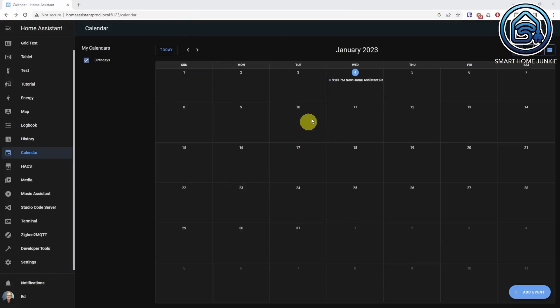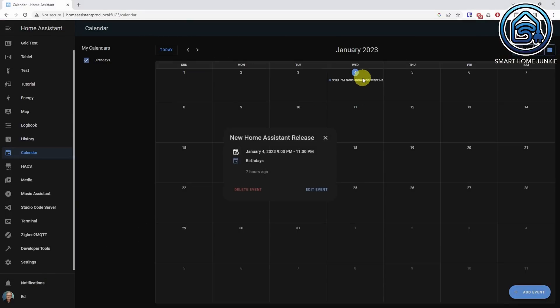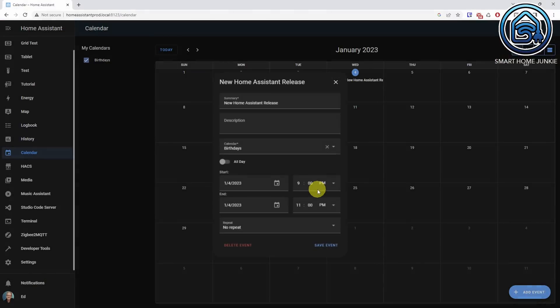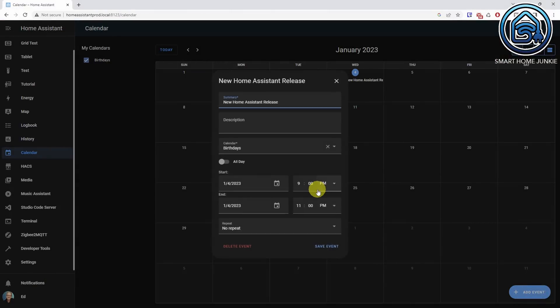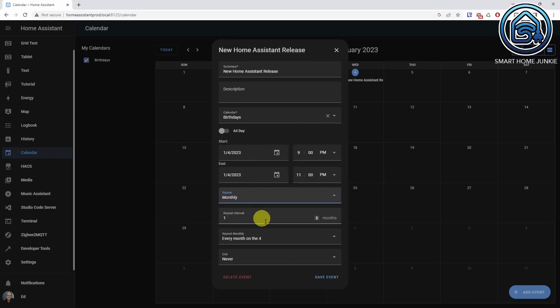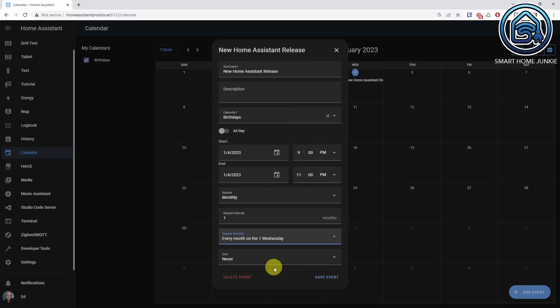It's now possible to manage Google Calendar events straight from Home Assistant. Furthermore, you can now edit existing calendar events on the local calendar as well. And you can now add various recurrence rules like once every two days, once every two weeks on Wednesday, etc.